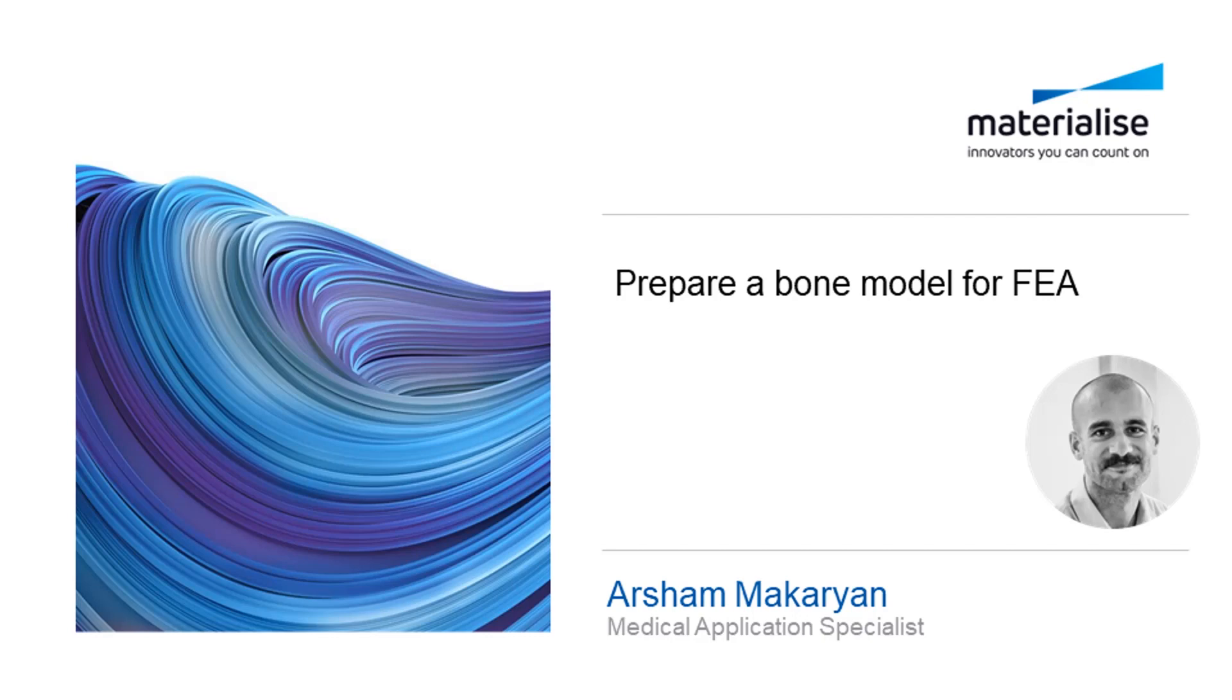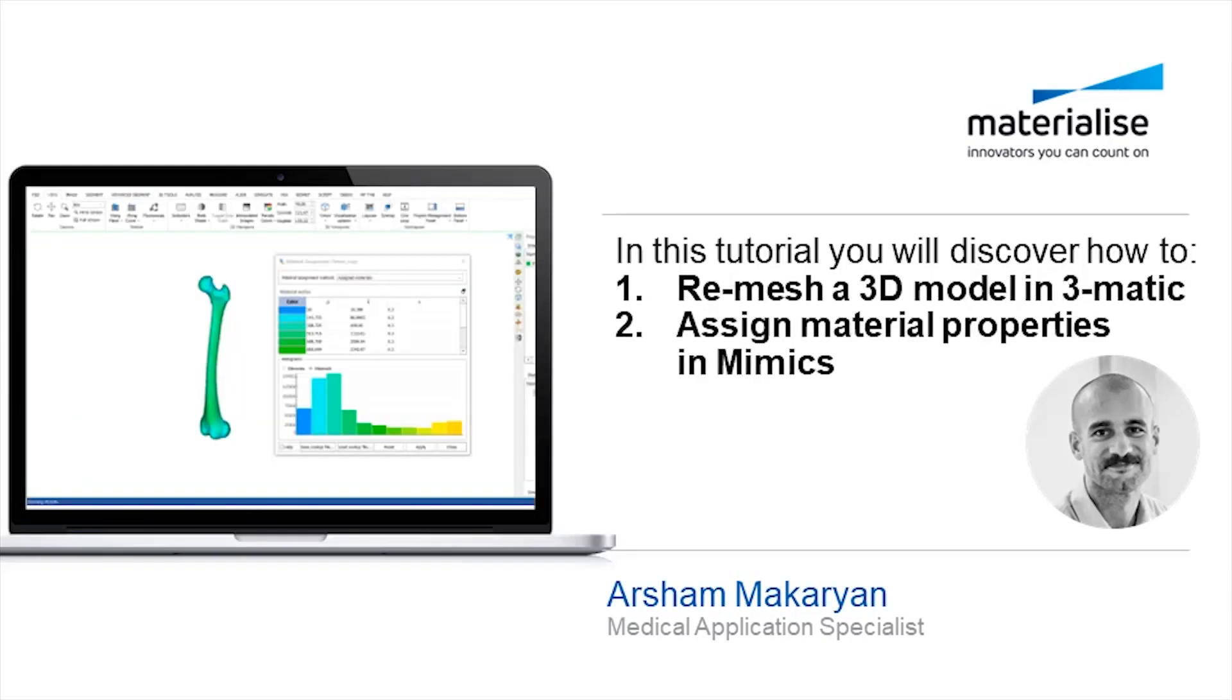In order to perform accurate and reliable simulations, it is important to provide a proper mesh structure with surface and volume elements. In this video, we will show a typical workflow in the Materialized Mimics Innovation Suite, where we will start from segmented medical images and go to a pre-processed model ready for finite element analysis.